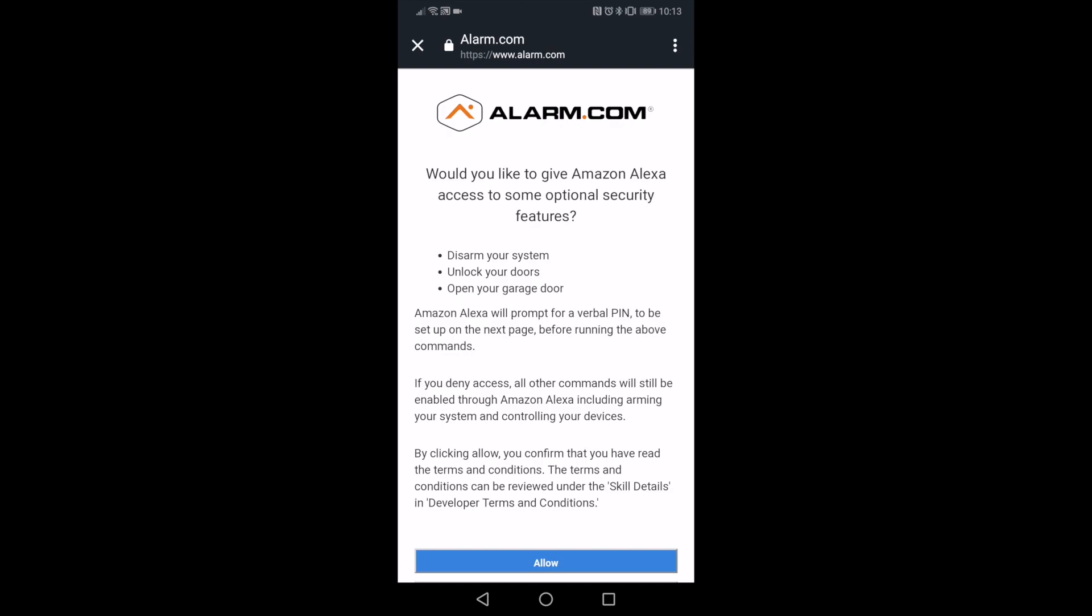Alexa will be able to do some security features for your security system, however additional steps are needed to do any disarming, unlocking of doors, or opening of garage doors. Alexa will still need you to enter a PIN to verify that you are who you say you are to ensure that your system's security is not compromised.